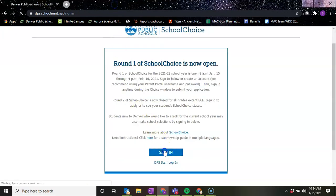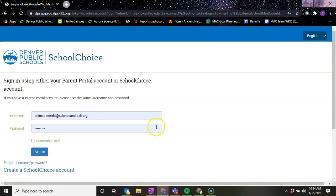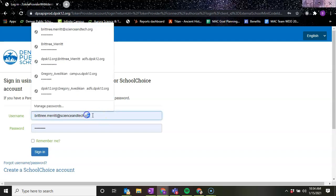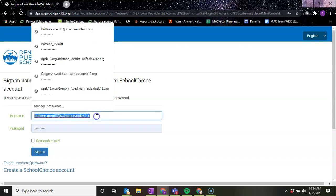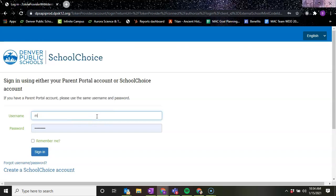We're going to sign in and you can sign in one of two ways. You can sign in through your Parent Portal account or, in a previous video, I went through how to set up a school choice account. So we're going to use that information now.